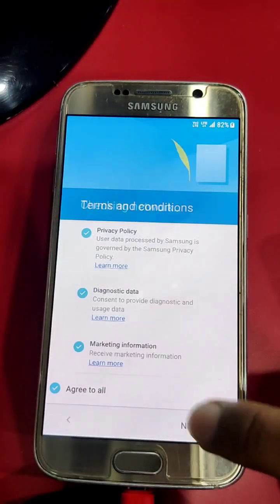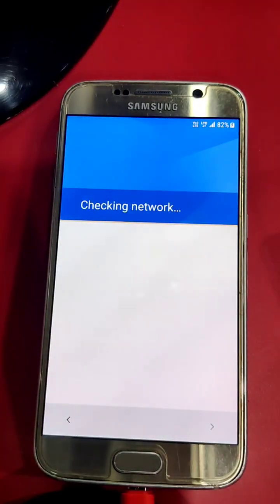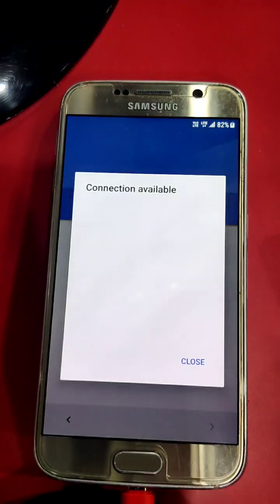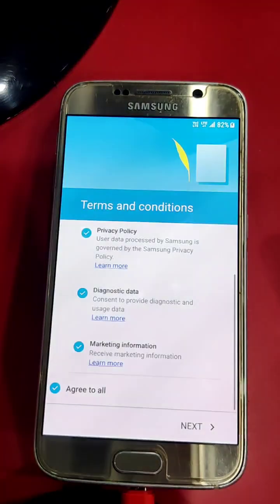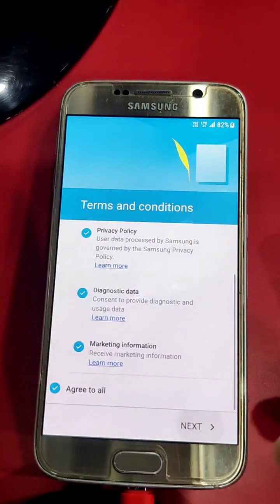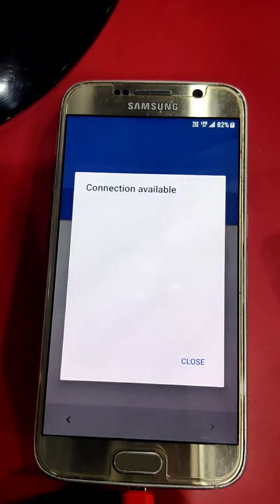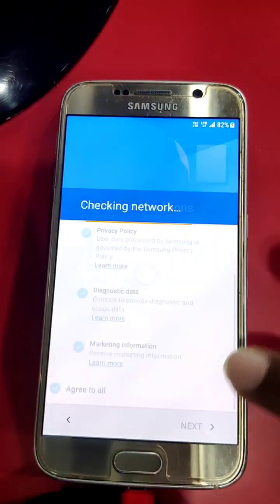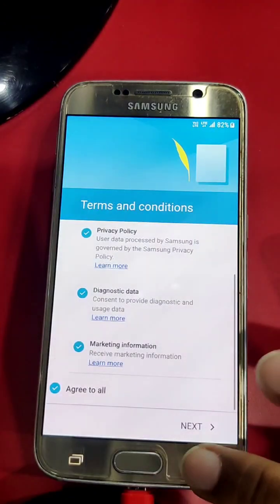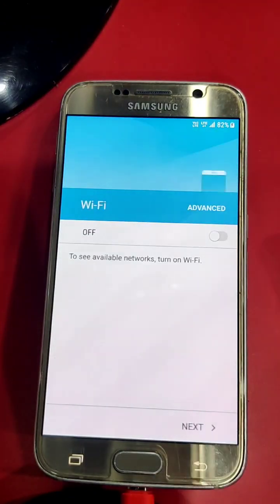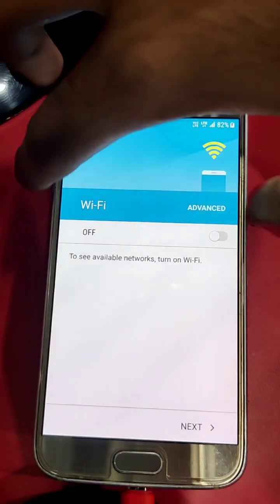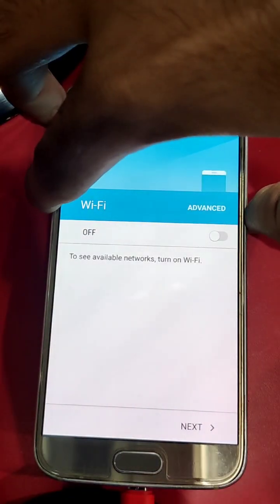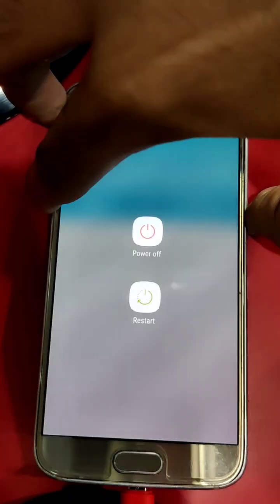Agree, next, close, next, okay. After done, you need to restart your phone.